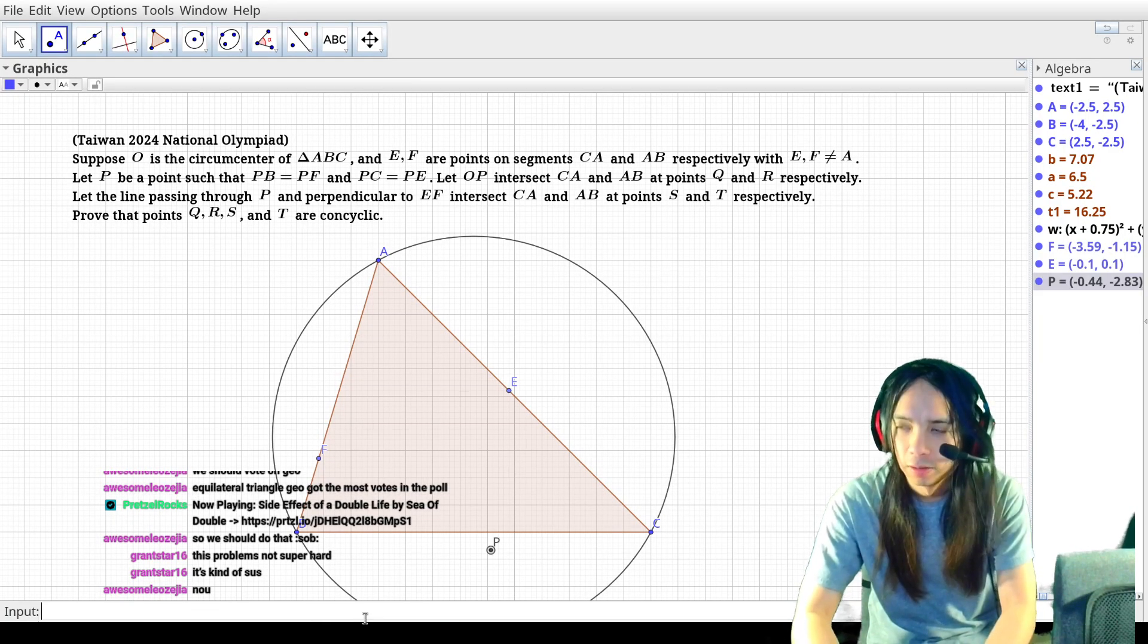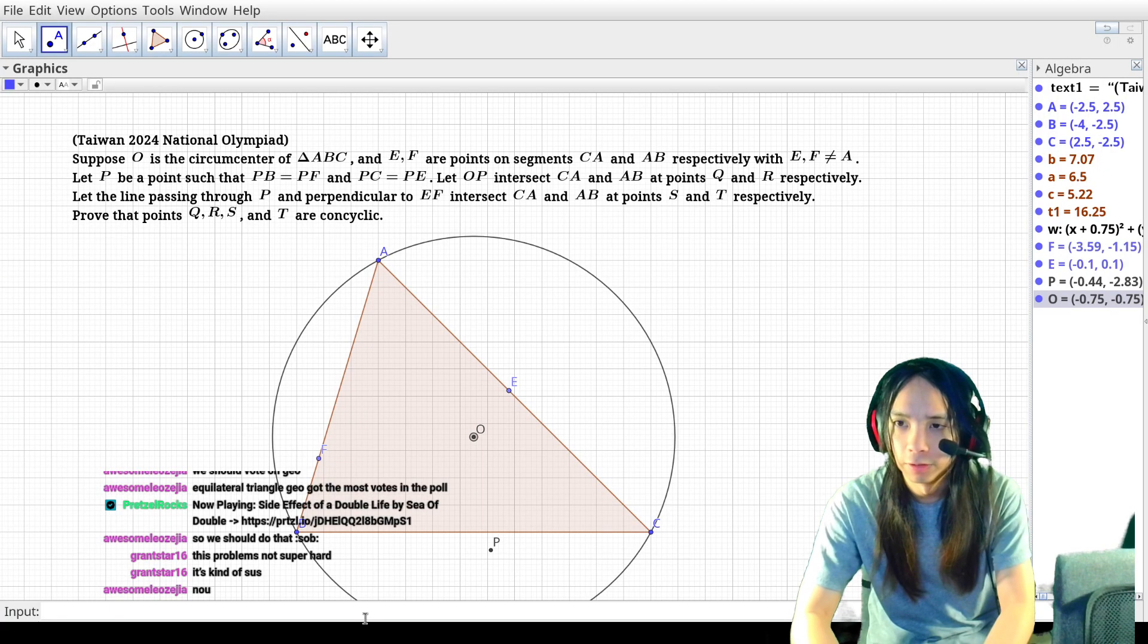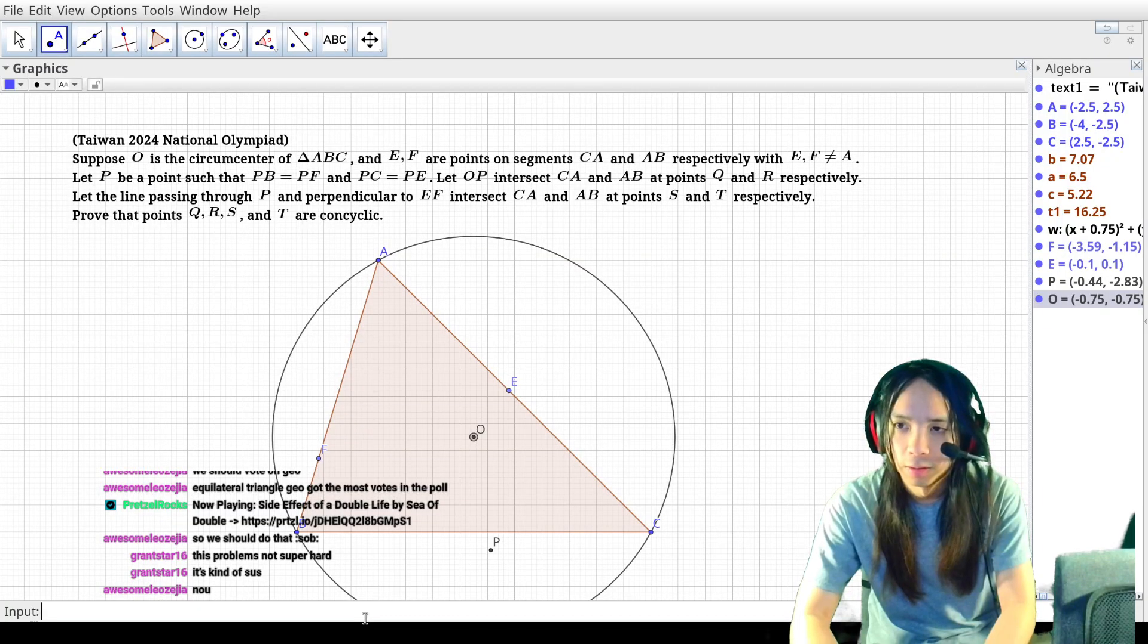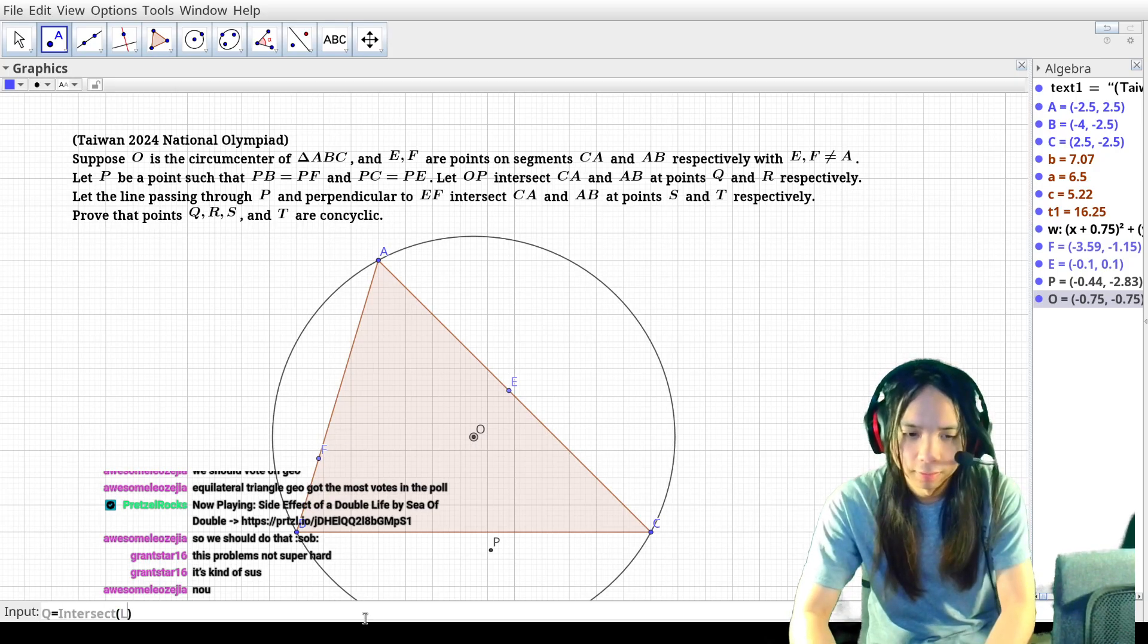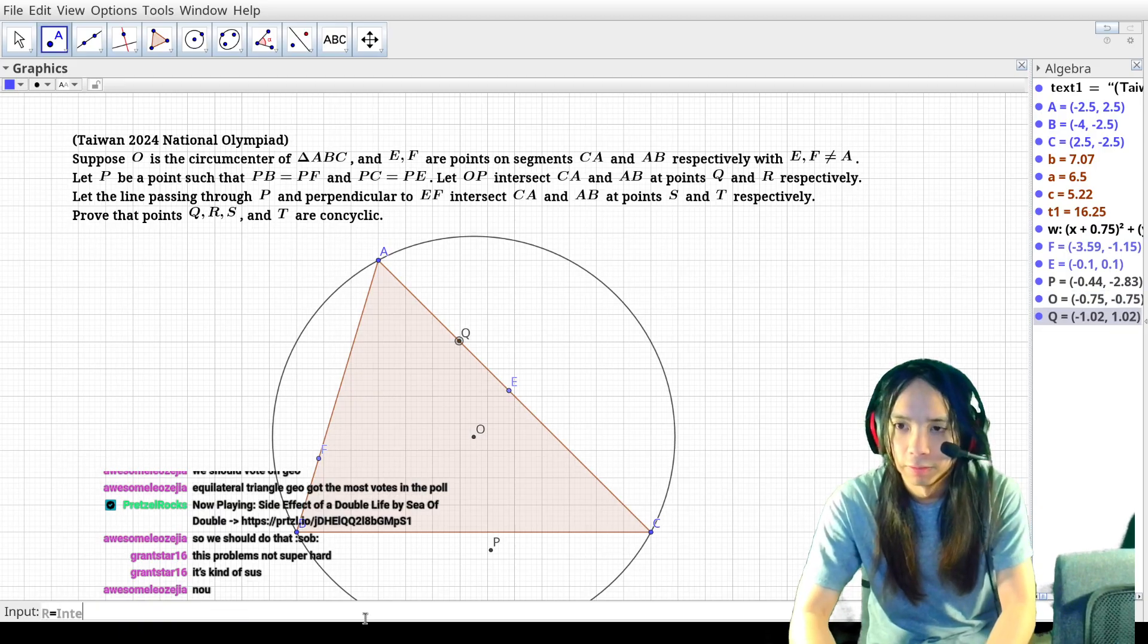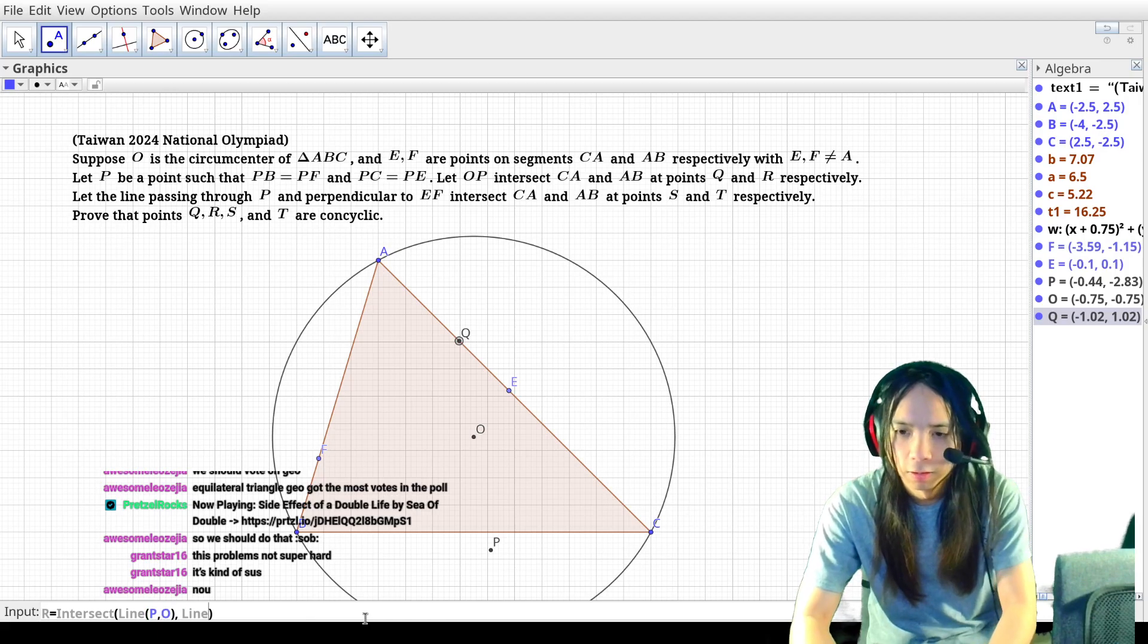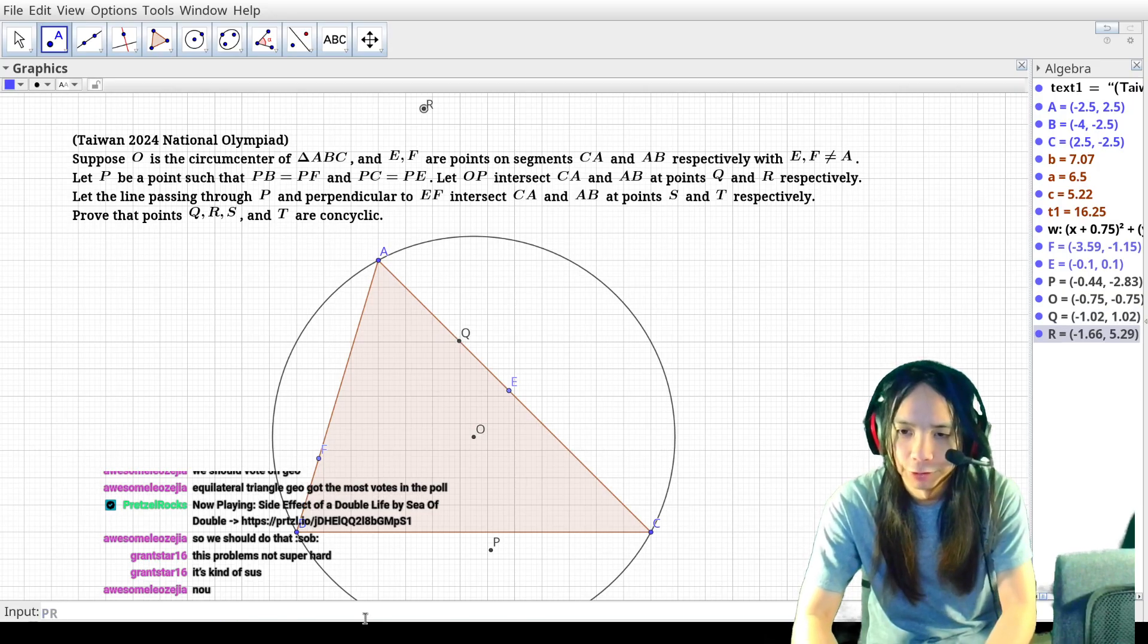Here's P and O is the center of the circumcircle, so let's draw that in. And then OP intersects CA and AB at points Q and R. So Q goes intersect line PO line CA, R will intersect line PO line AB. So there's PQR.